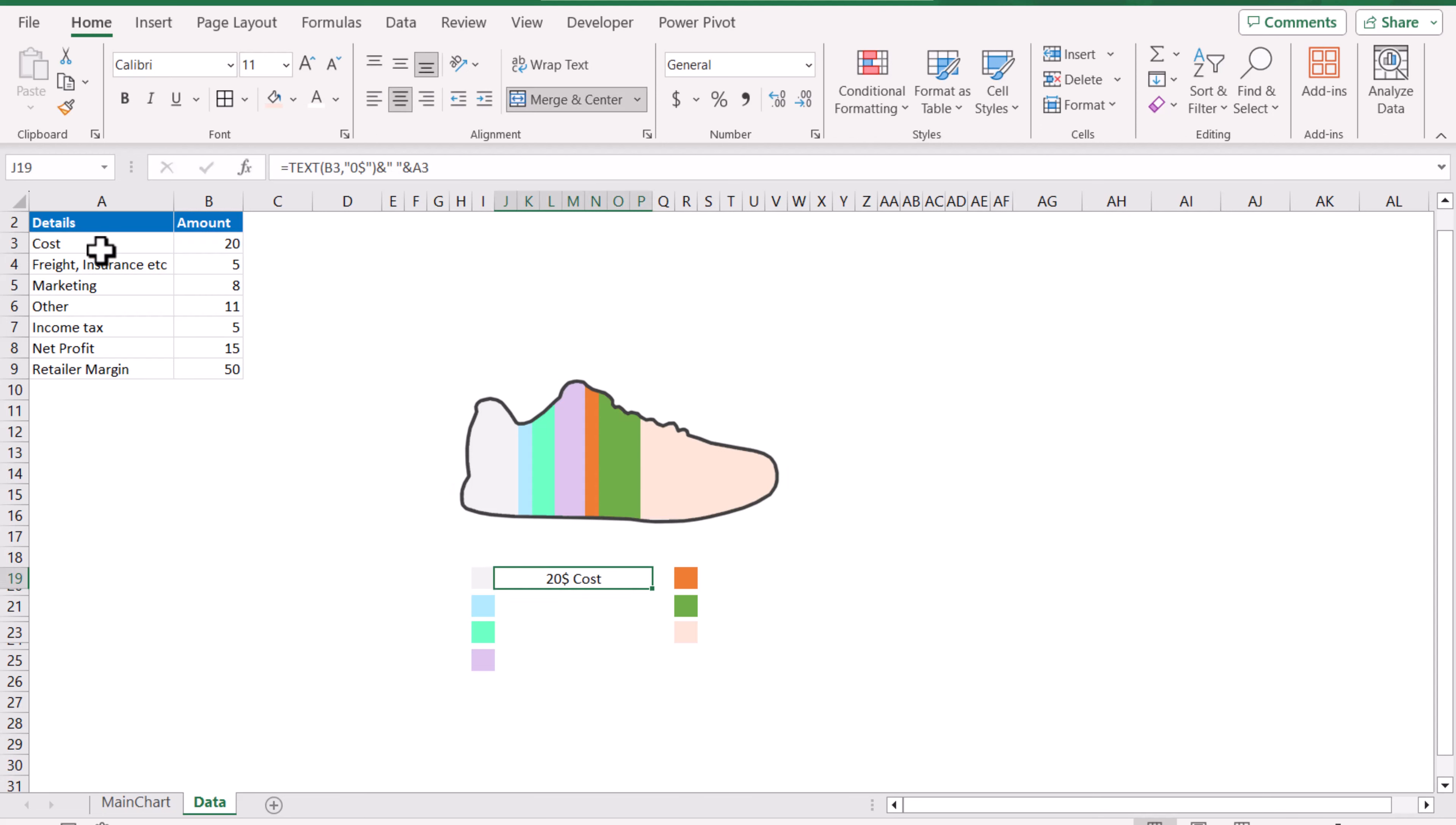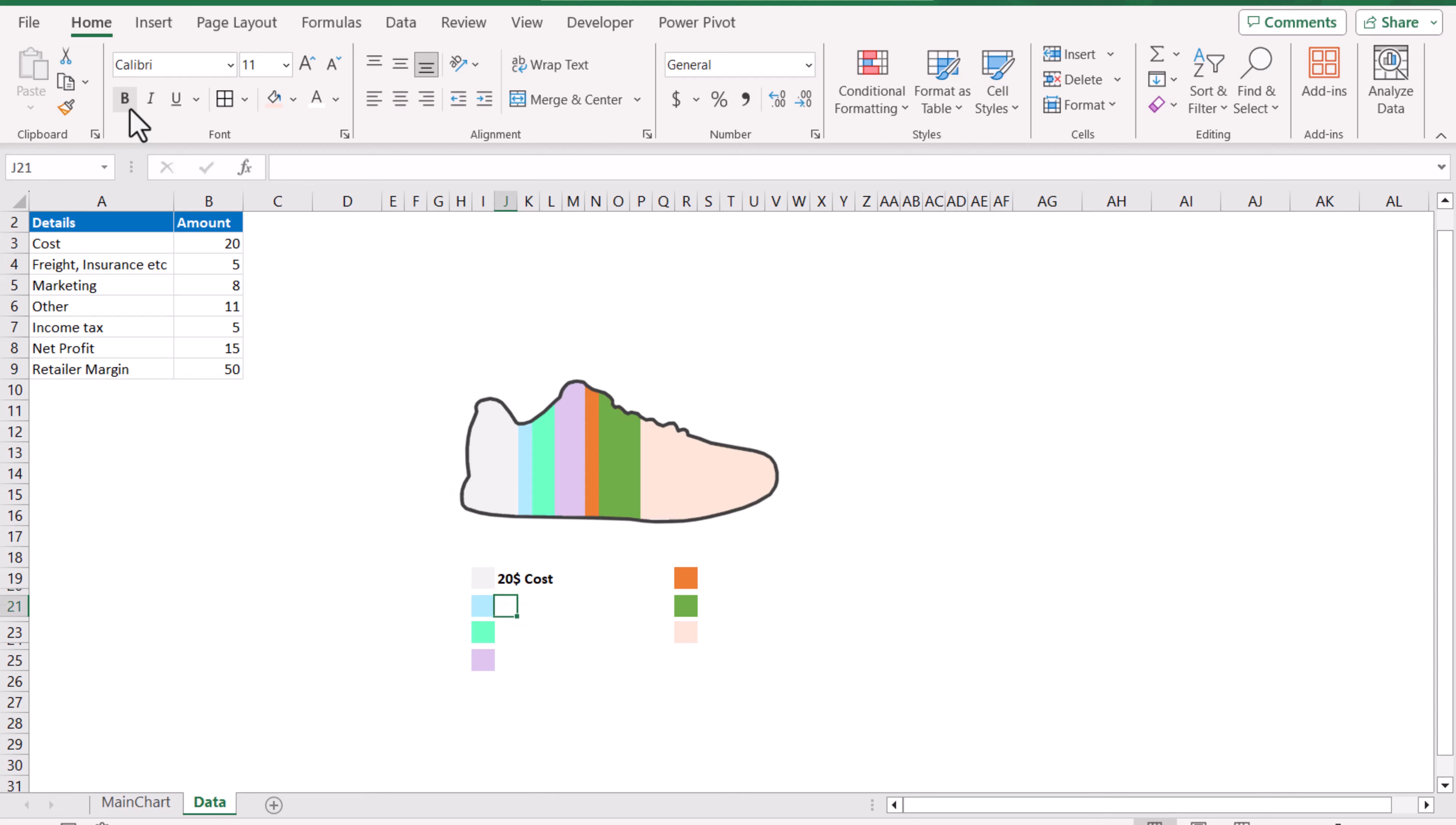Now we just need to move this to left alignment and this looks fine. If we make it bold this looks fine and I will do the same step for the others.